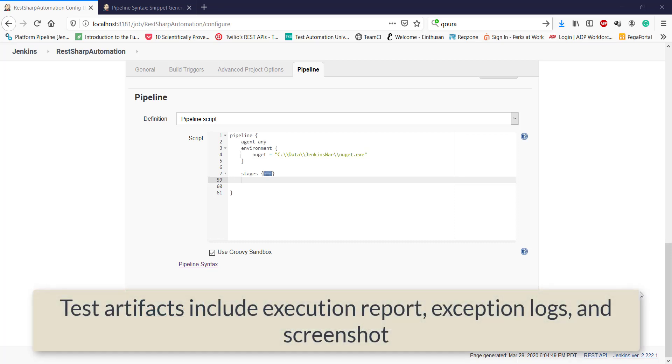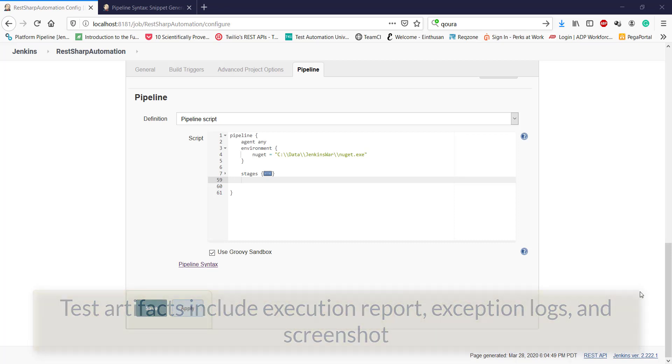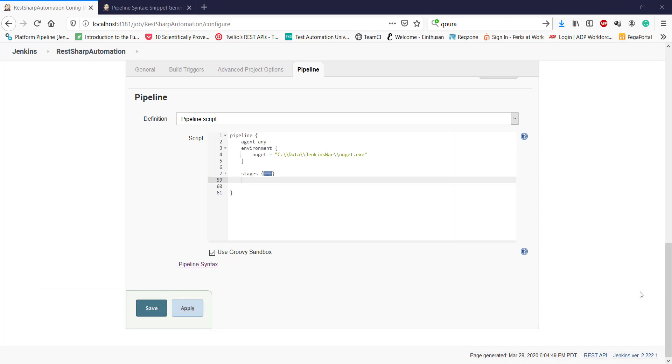Test artifacts include test execution result report, exception logs, screenshot, basically whatever you get as an output after executing your test.